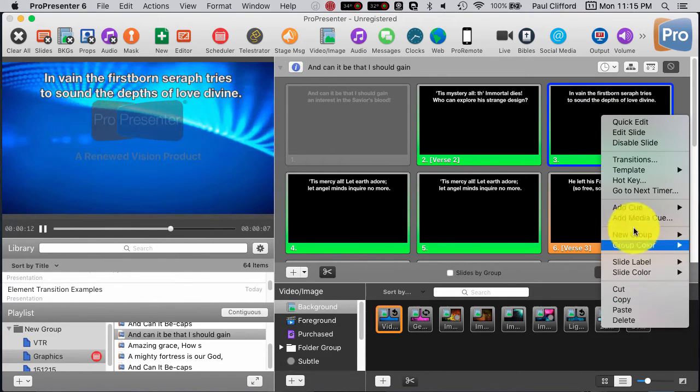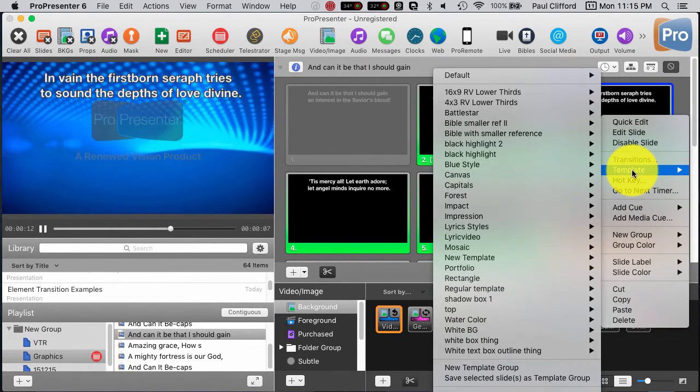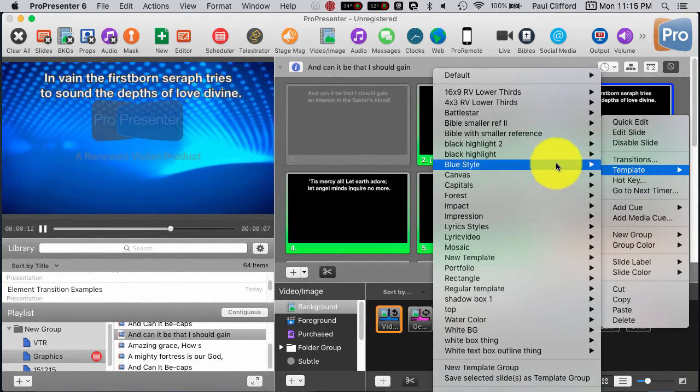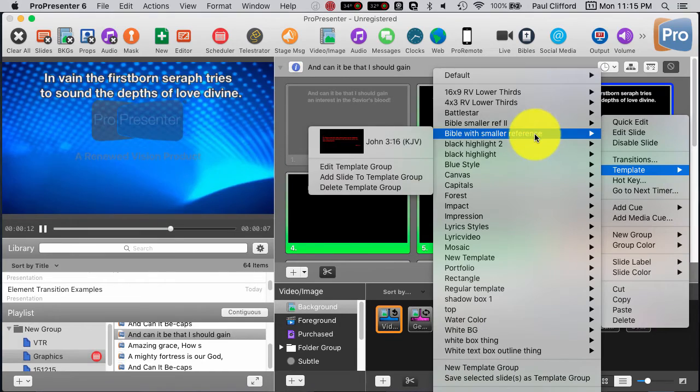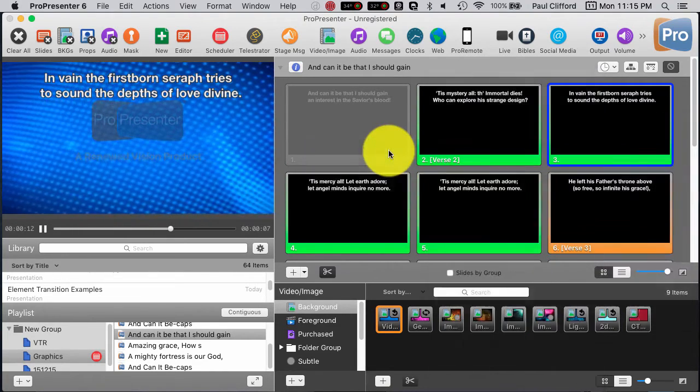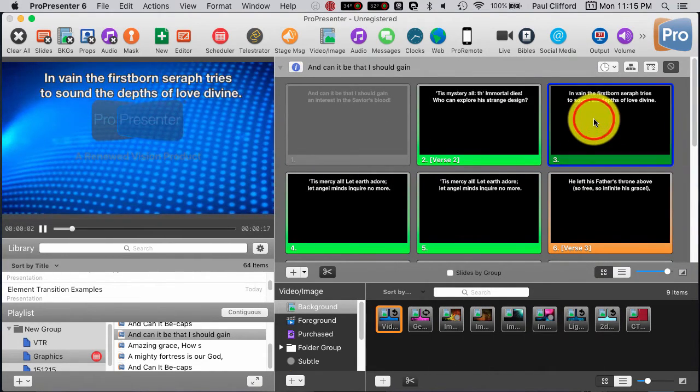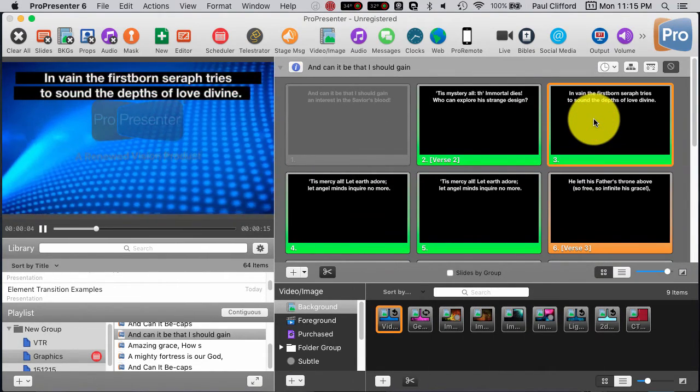And now I can just apply that to this one. Right-click, go to template, Black Highlight 2, and when I click on it again, there it is.